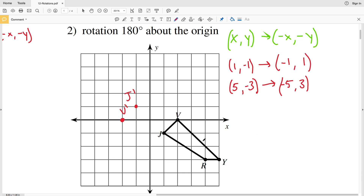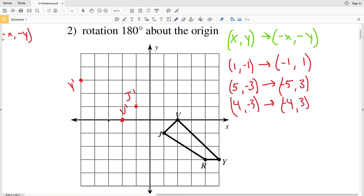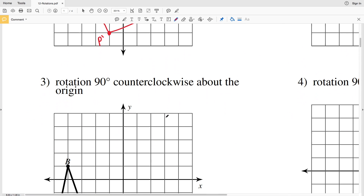Graphing that, negative five, positive three is Y prime. Finally, R is positive four, negative three, so that becomes negative four, positive three — R prime. Then we connect Y prime to R prime, R prime to J prime, J prime to V prime, and V prime to Y prime. I recommend using a straight edge to keep those lines crisp and clean. That's a rotation of 180 degrees.